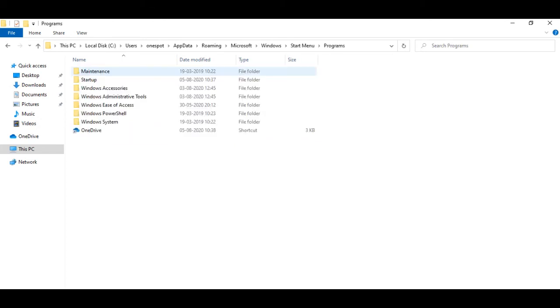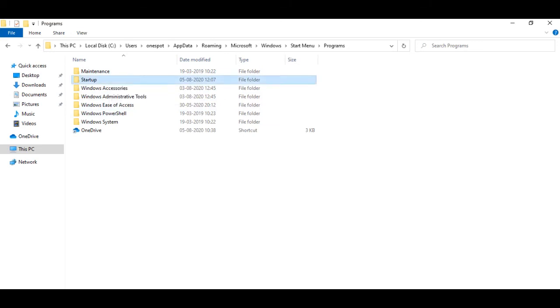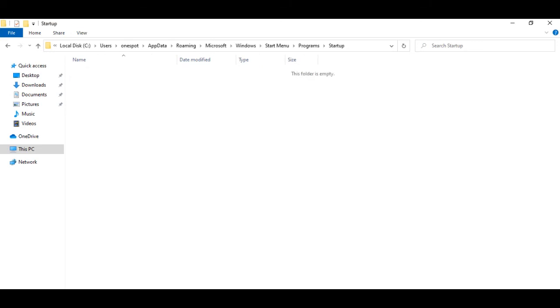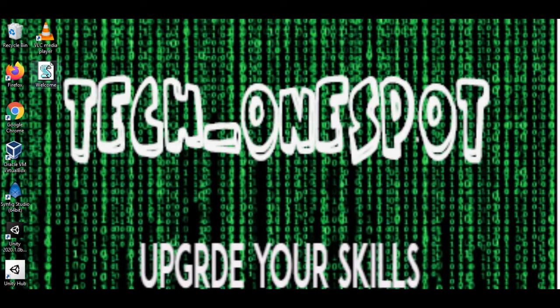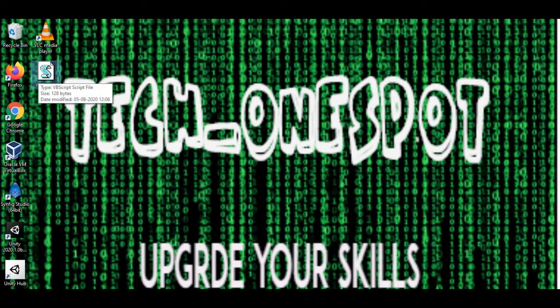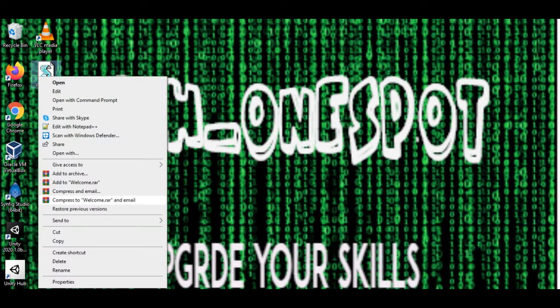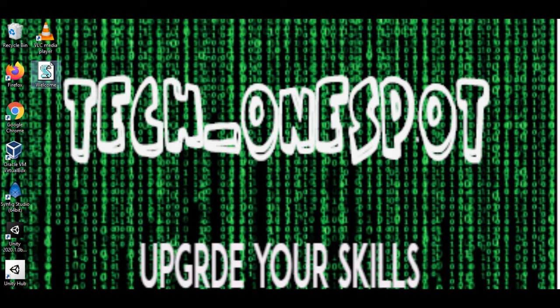Later you have to go to Programs and then you have to go to Startup folder, and then you have to copy your file and paste your file which you have created with the script. You have to paste here.